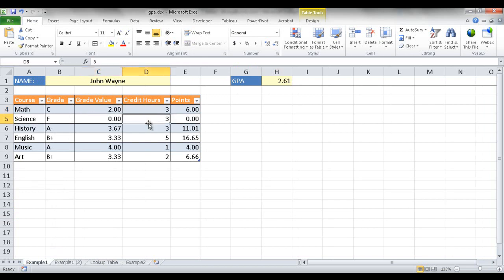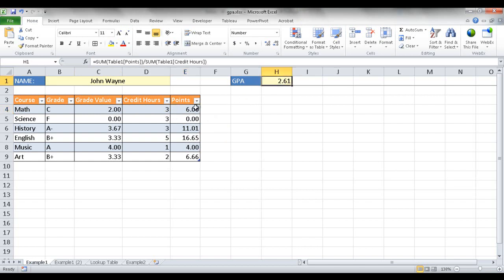Math is assigned 3 credit hours, science is assigned 3, art is assigned 2. The points column is the multiplication of the grade value column and the credit hours column for that particular row. If we average this all up, it gives us our GPA, which is basically the sum of the points divided by the sum of the credit hours.